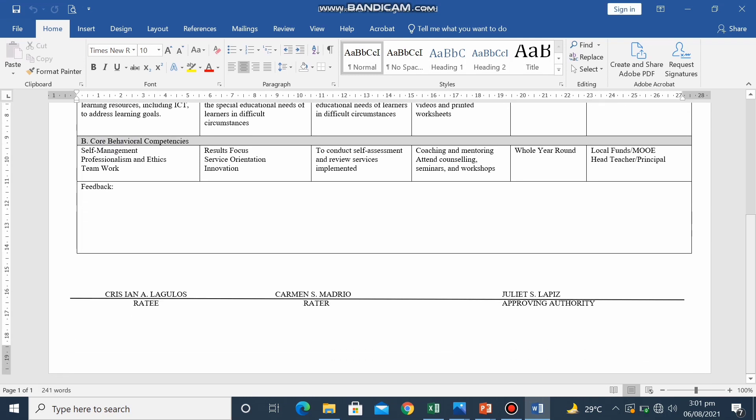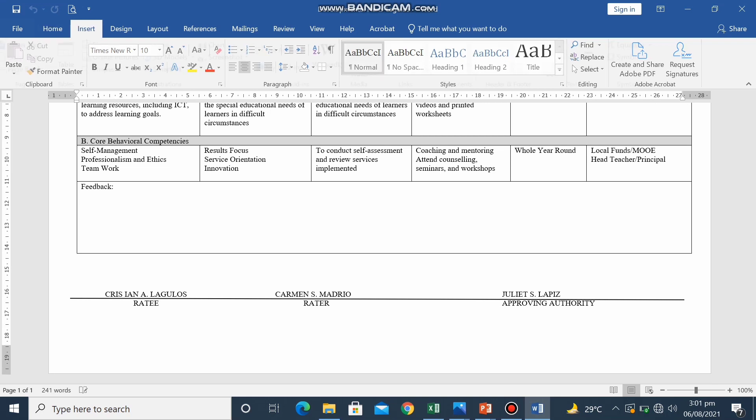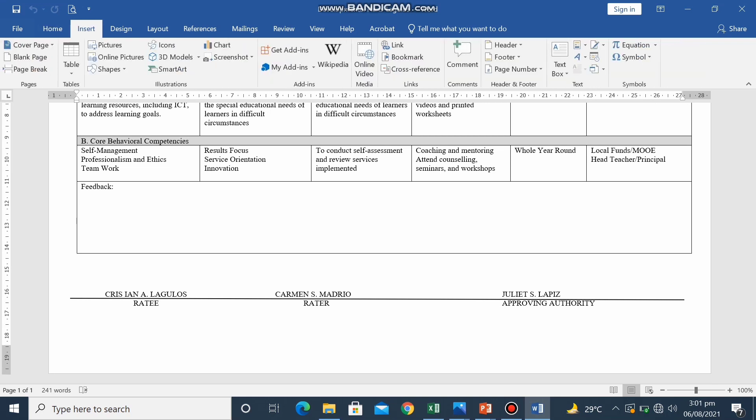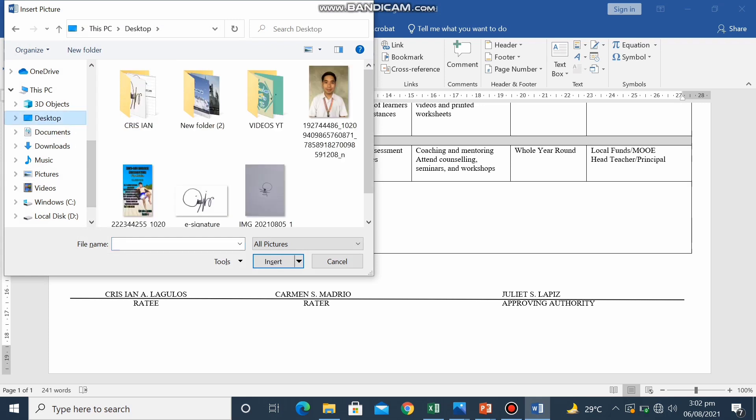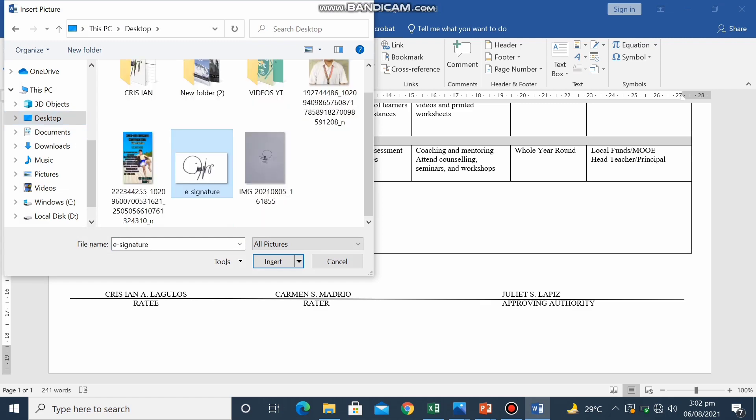So I will put my e-signature in my name. So the first thing to do is to click insert. Then click picture. And then click your e-signature picture.